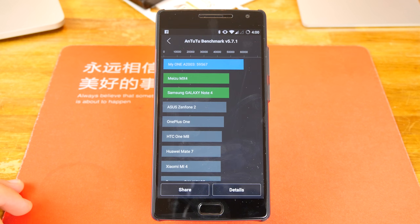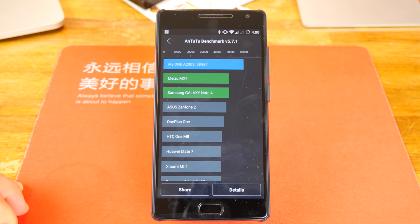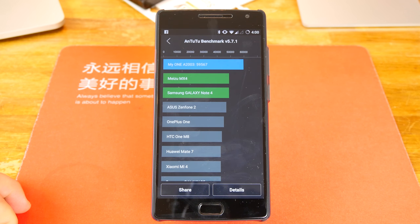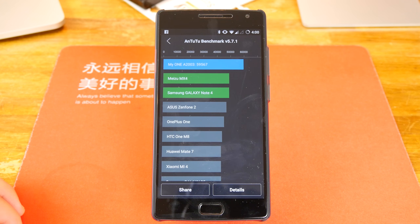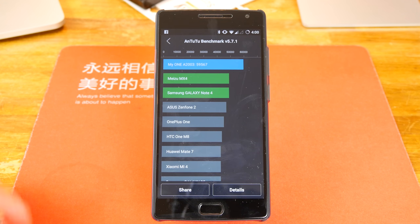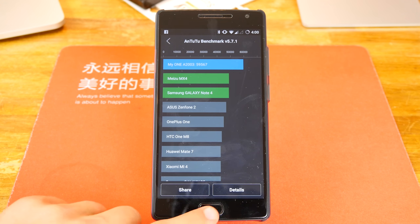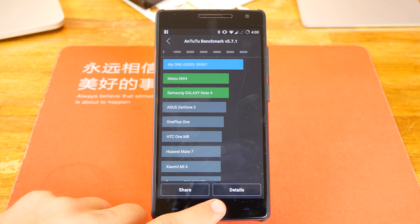But for the price, yeah, there's nothing better at the moment. Although we have seen the new Redmi Note 2, which scores pretty high as well, and we should have that on the channel soon. But let's check out the other benchmark here for the OnePlus 2.